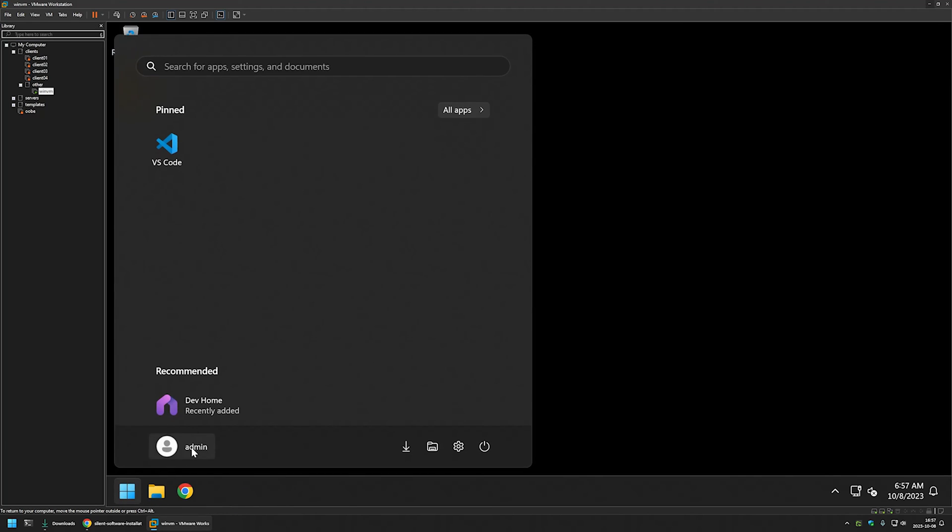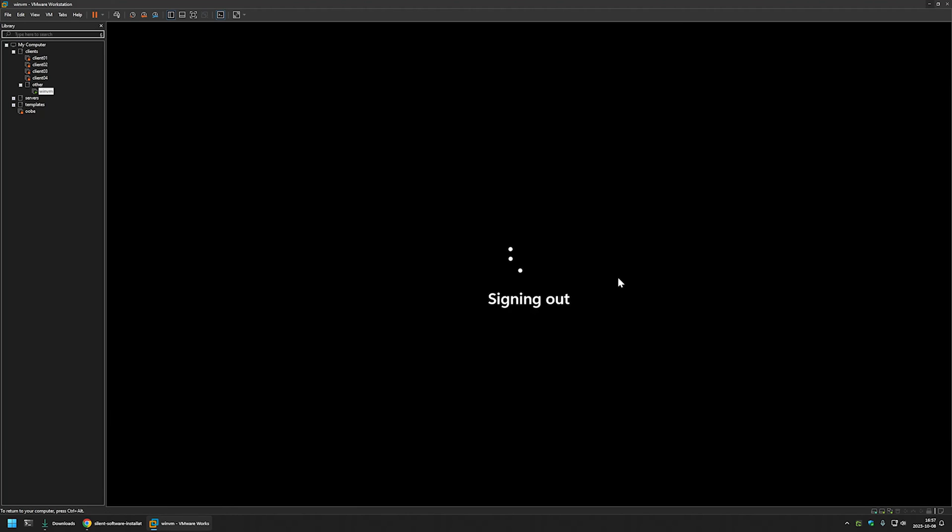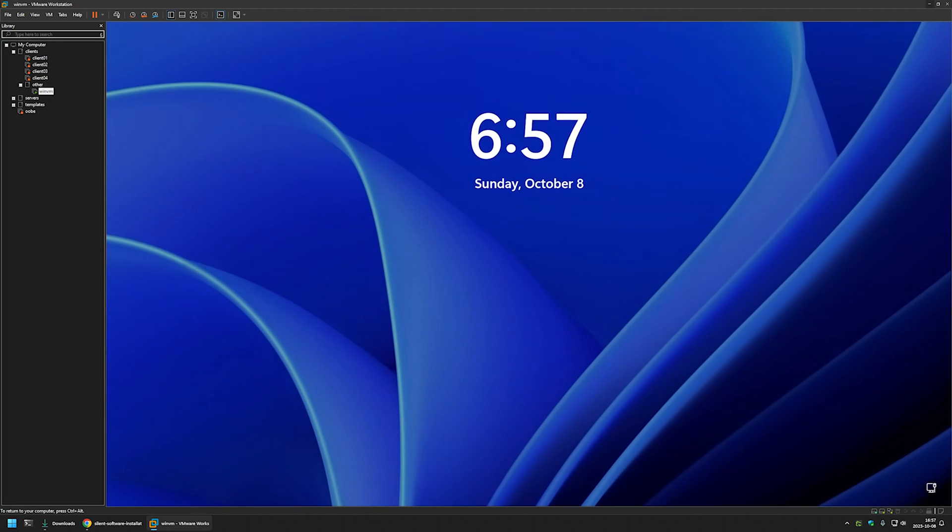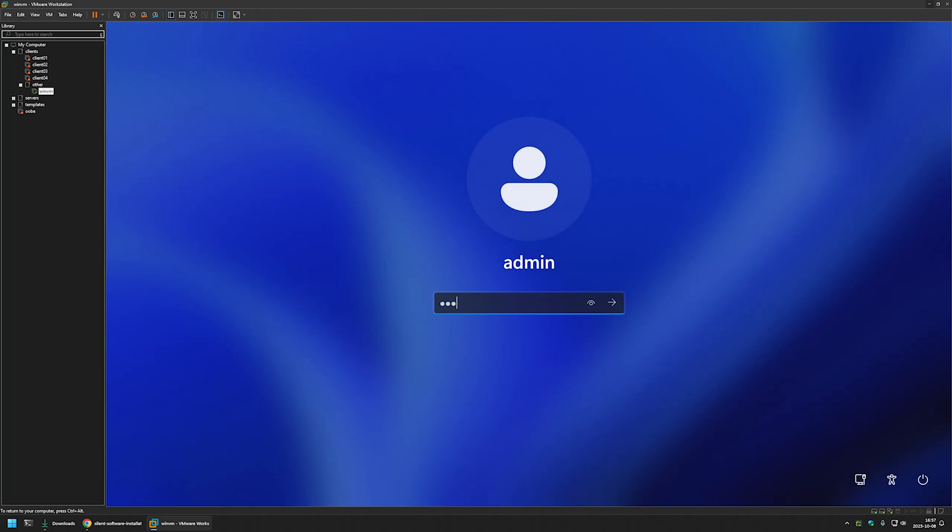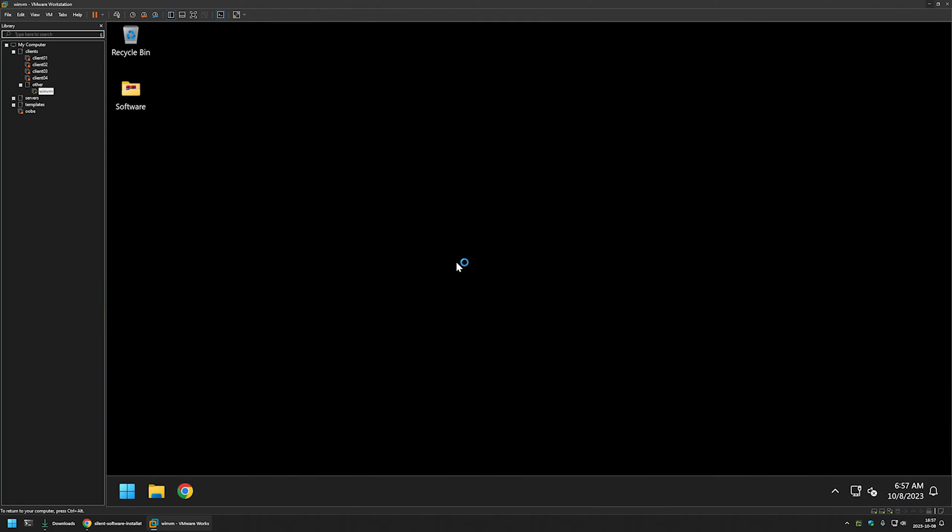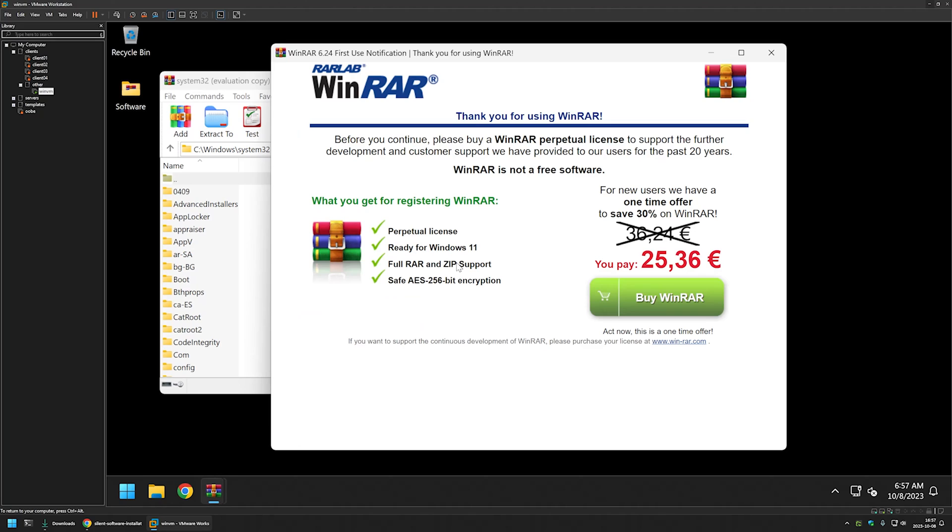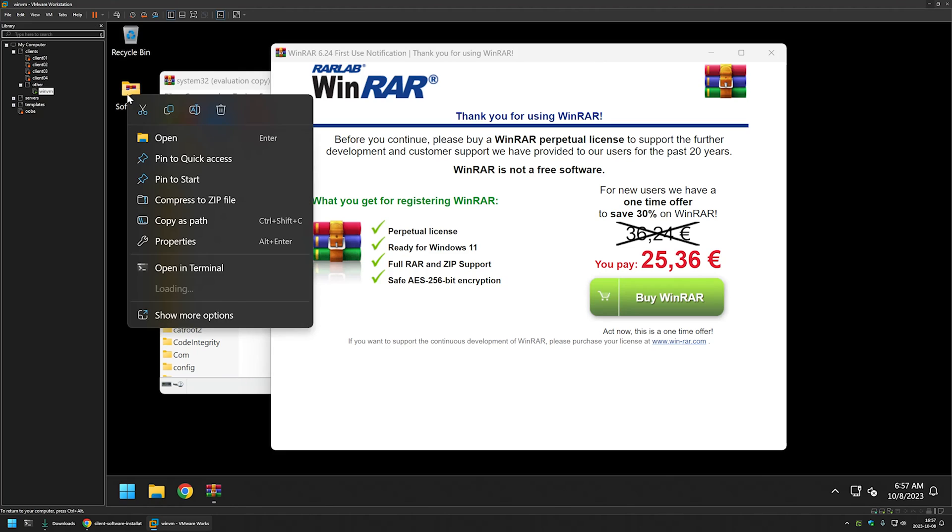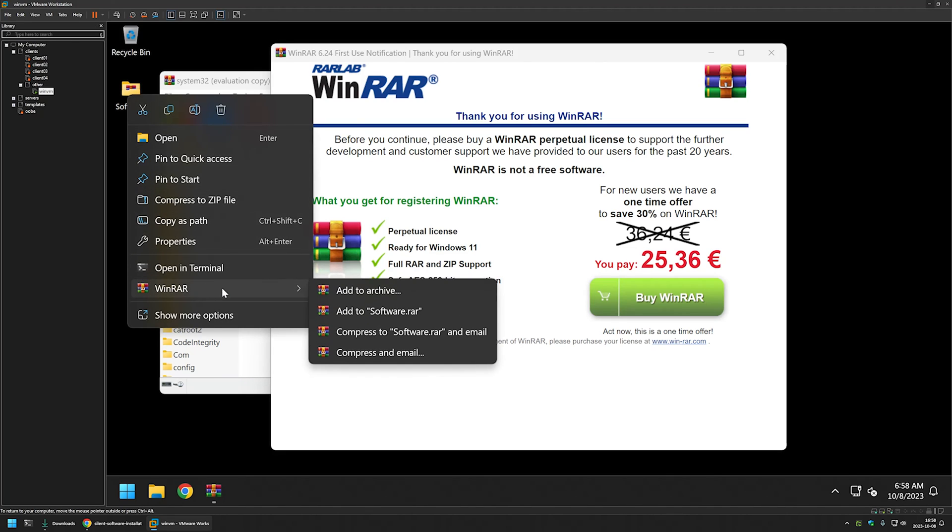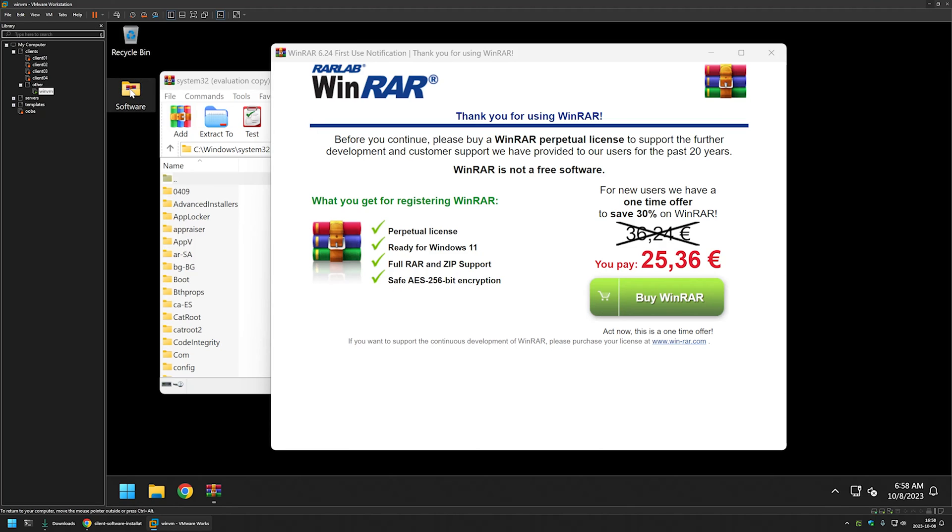I will sign out from my user. And sign back in. And as you can see, the WinRAR has been executed for us. And if I right click on the folder now, we have the WinRAR option. So we can create an archive for this folder.